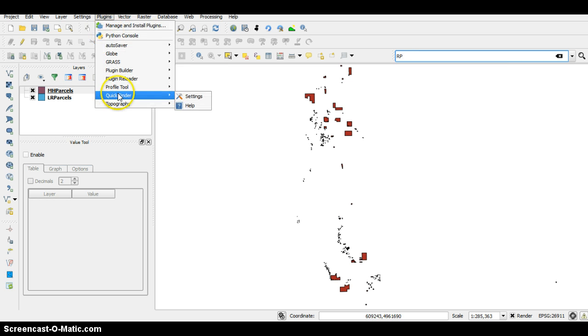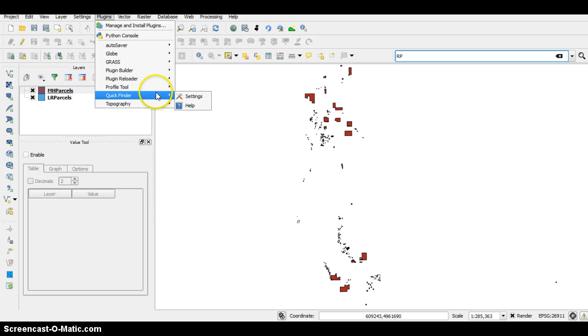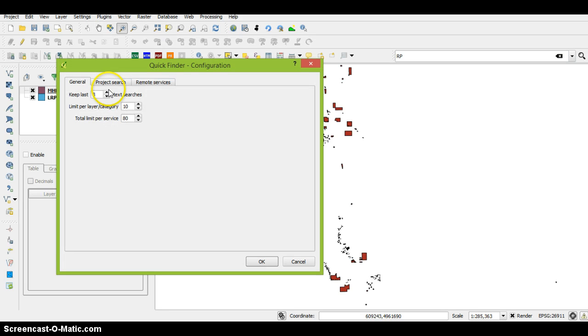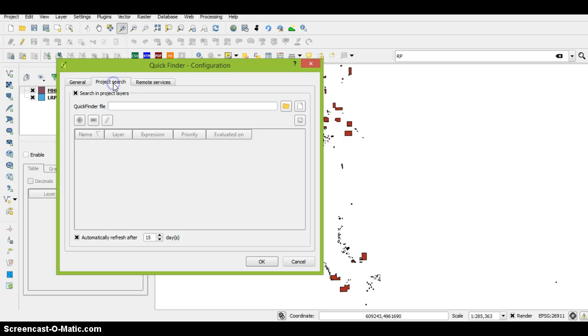The first thing I need to do is go to Plugins up on the top, go down to Quick Finder, go to Settings, and then to Project Search.